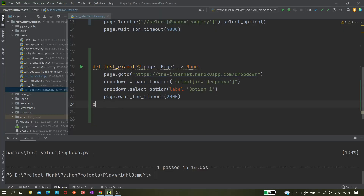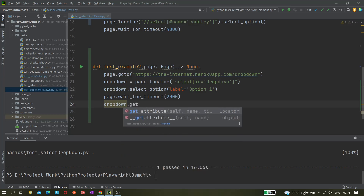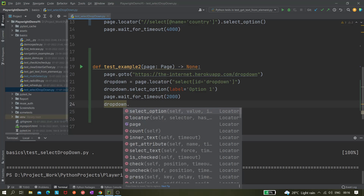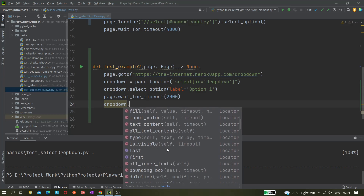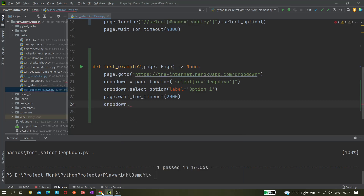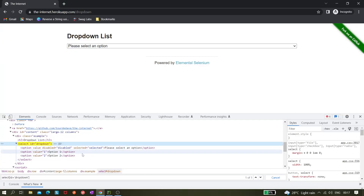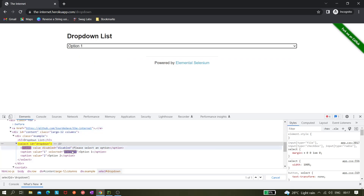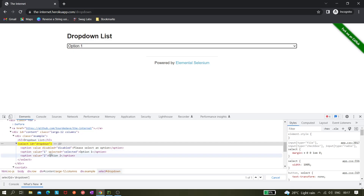If we look at dropDown, there's no getSelectedOptions method available from Playwright. So we have to use our own logic to fetch the value. When option one is selected, the DOM structure changes — you can see 'selected="selected"' attributes get added to the selected option element. We can create an XPath or CSS selector to check whether this attribute is present.